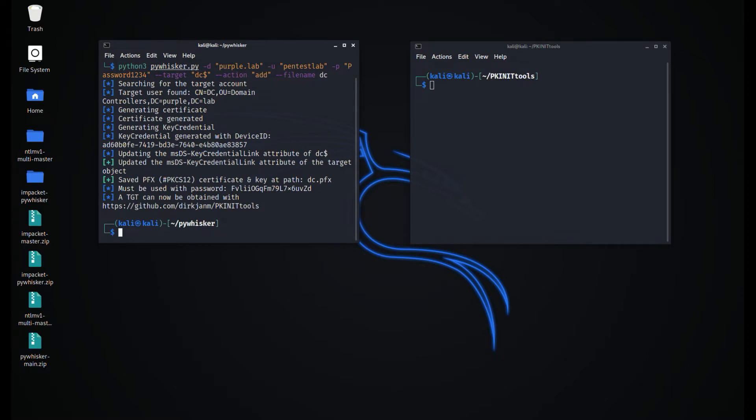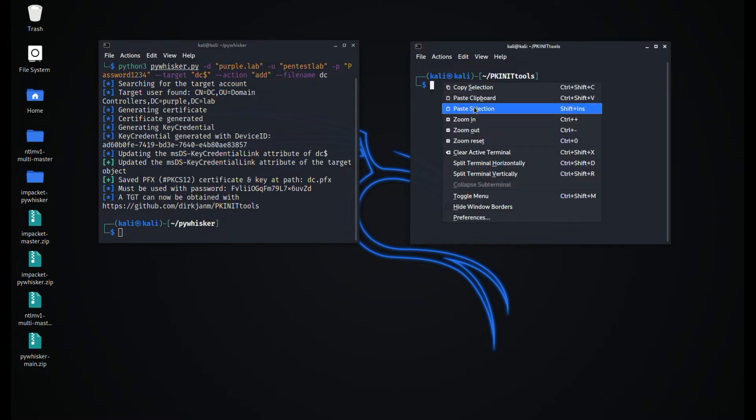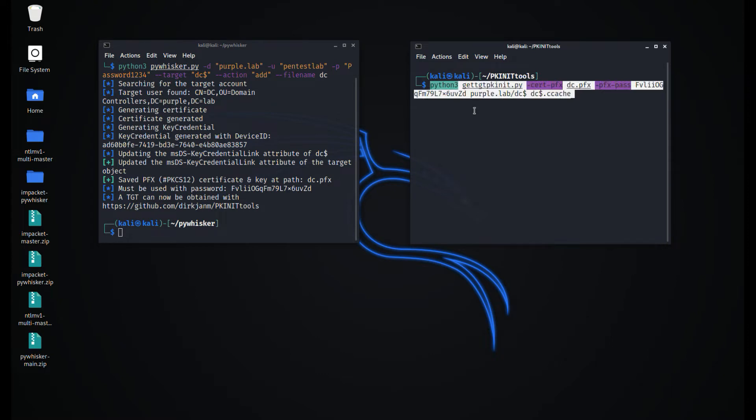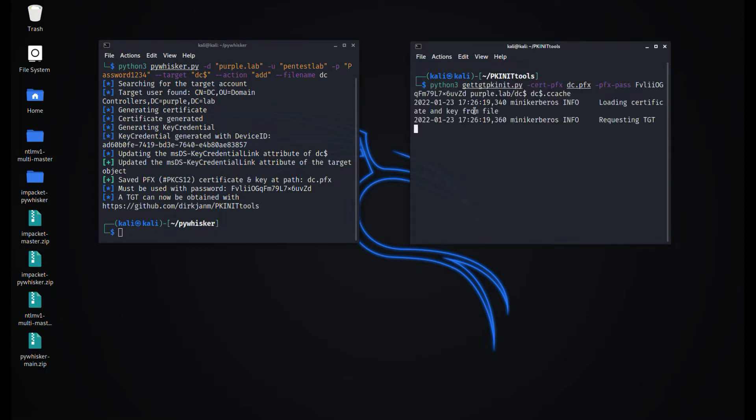PyWhisker can modify this attribute and extract the certificate in PFX format that could be used for Kerberos authentication.